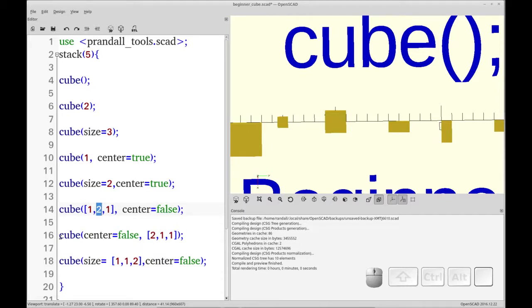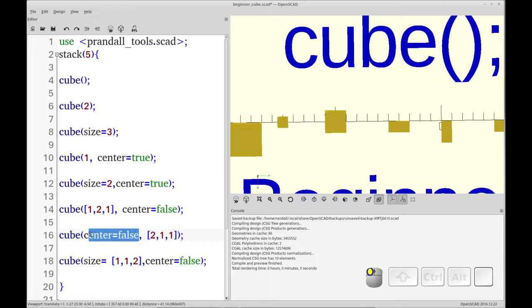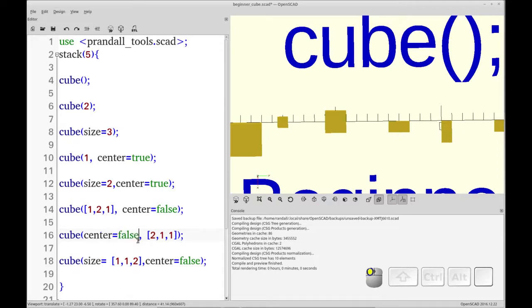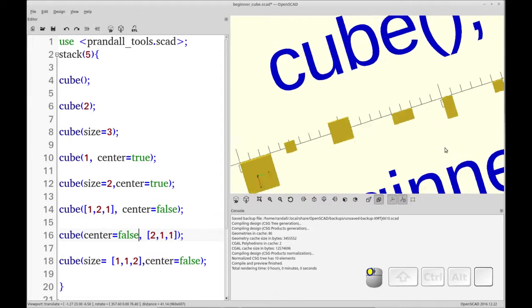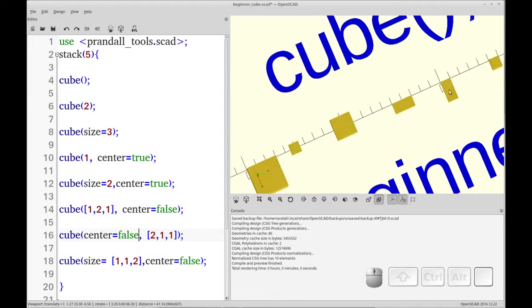The next item is I've set the x-axis to 2. You'll see that I've moved the center equals false to the left side. OpenSCAD is smart enough to realize the difference between these arguments. They do not have to be in the same order. Now this cube has grown 2 in the y direction.